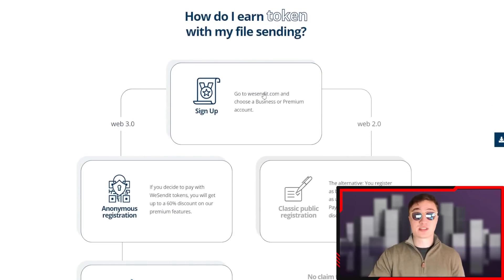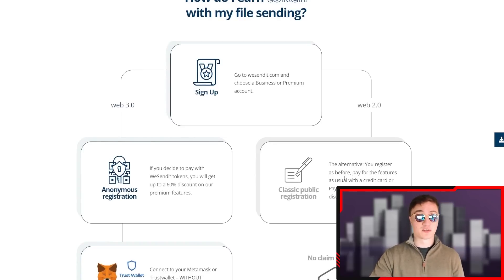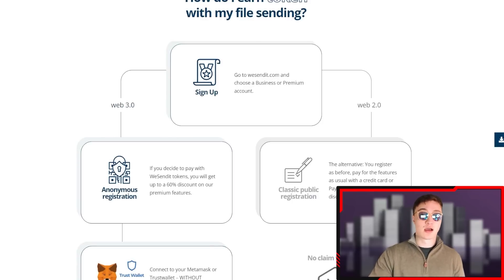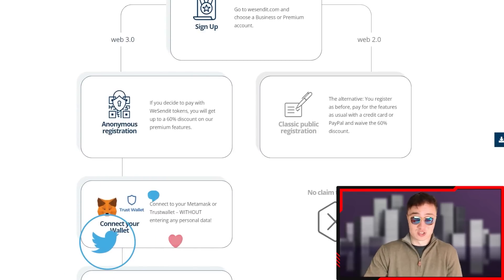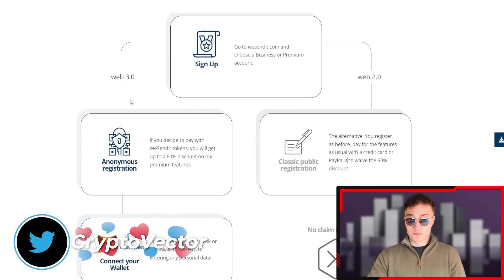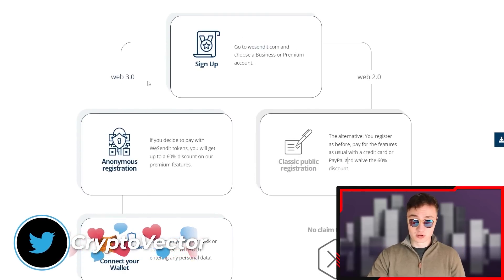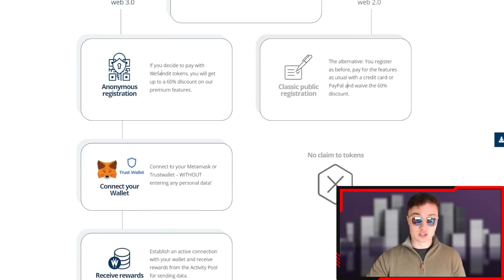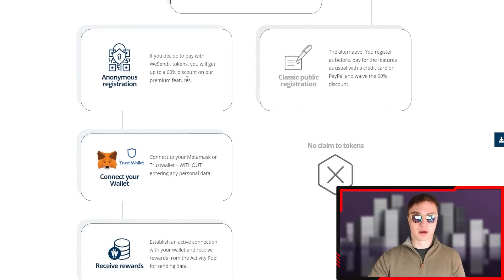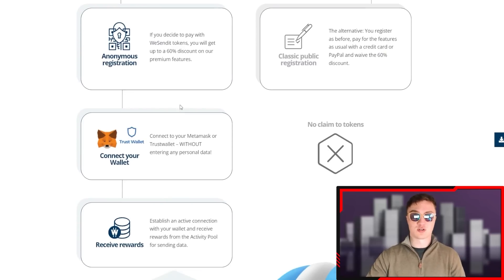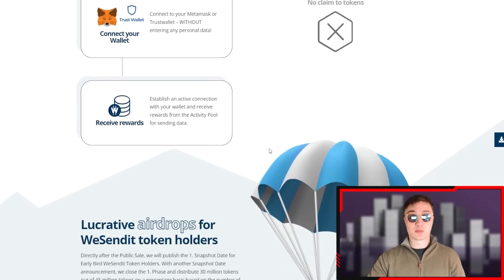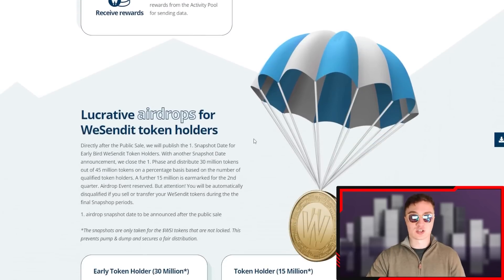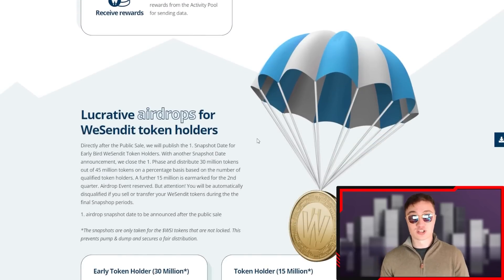How do you actually earn? You go to wesendit.com and choose a business or premium account if you're in the Web 2 world. You register as before, pay for the features as usual with a credit card or PayPal, and you waive the 60% discount - there's no claim to tokens, so there's absolutely no point. But if you're in the Web 3 world, if you decide to pay with WeSendit tokens, you'll get up to 60% discount on premium features. All you need to do is connect your MetaMask or Trust Wallet without entering any personal data, establish an active connection with your wallet, and receive rewards from the activity pool for sending data.